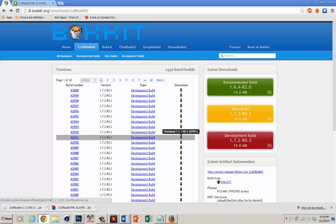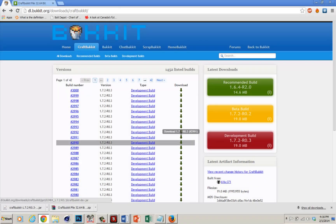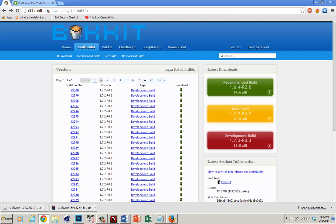Hey guys, in this video I'm going to be teaching you everything that you need to know in setting up your own Bucket Server for Minecraft 1.7.2, 1.7.3, 1.7.4 and so on.